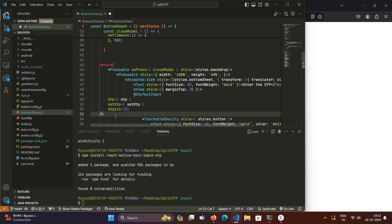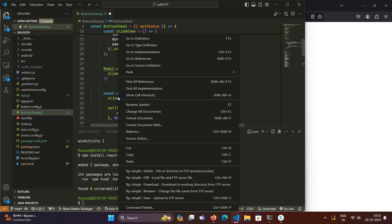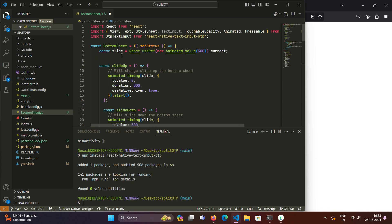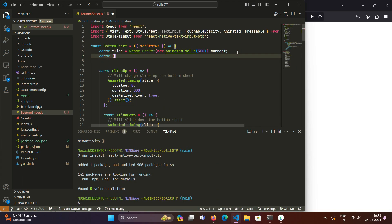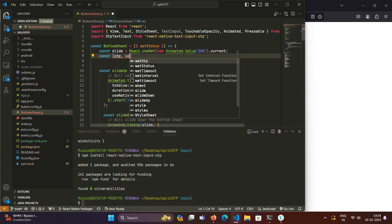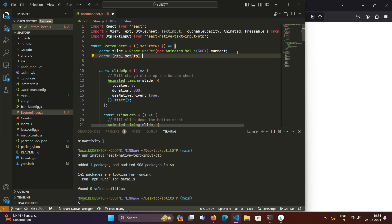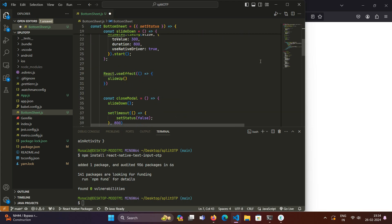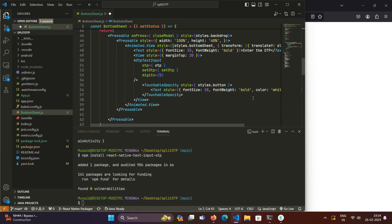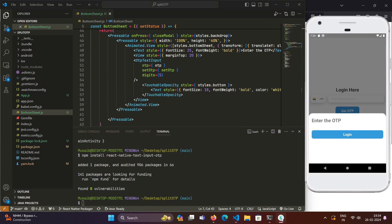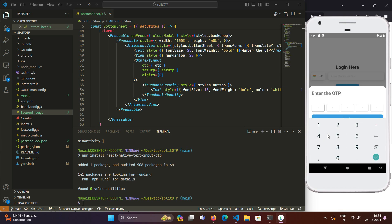We will create these state variables as mentioned: OTP and setOTP, and we will set its default as empty for now. When we save it, you can see that the input fields have been populated - the split OTP input fields have been populated as required. The split OTP input fields are integrated in our app in just a few seconds. Now the next step is to style these input fields as per our design.